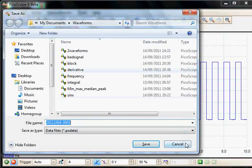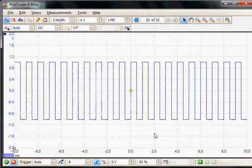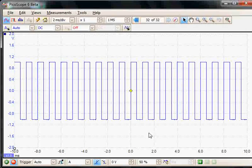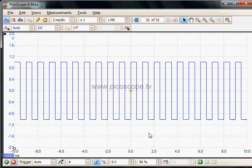This concludes this video on the latest features of Picoscope 6.6. Thank you for watching. For more videos, please visit www.picoscope.tv